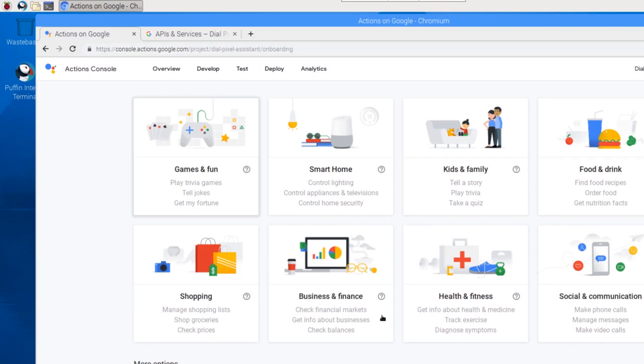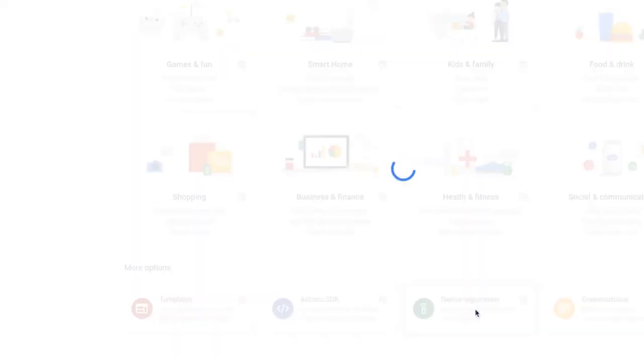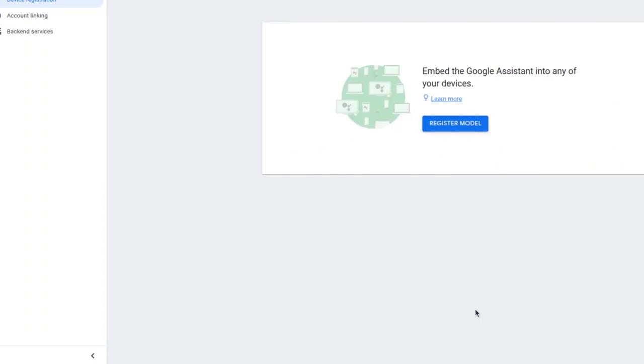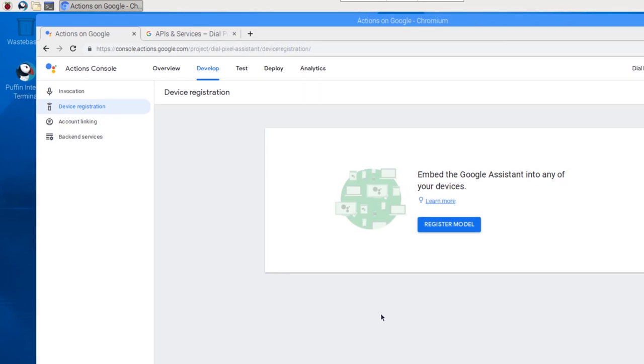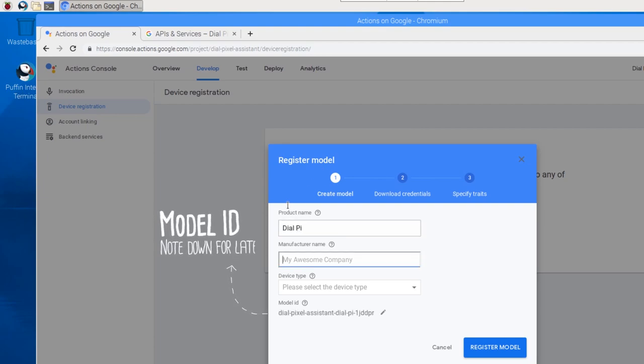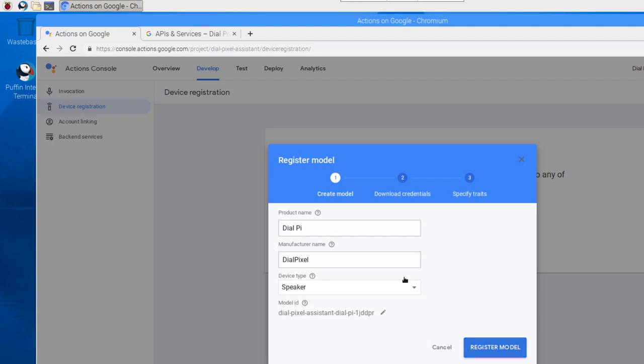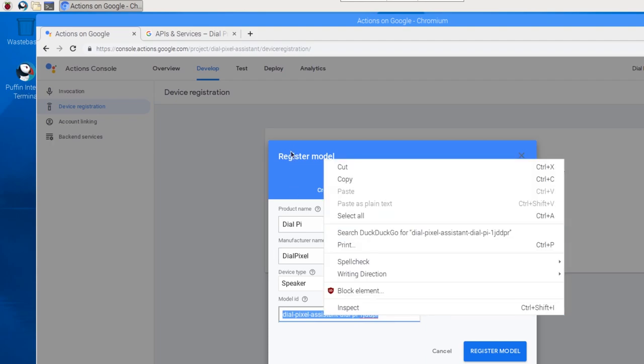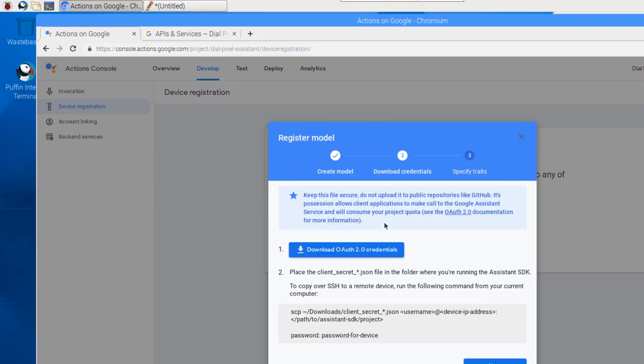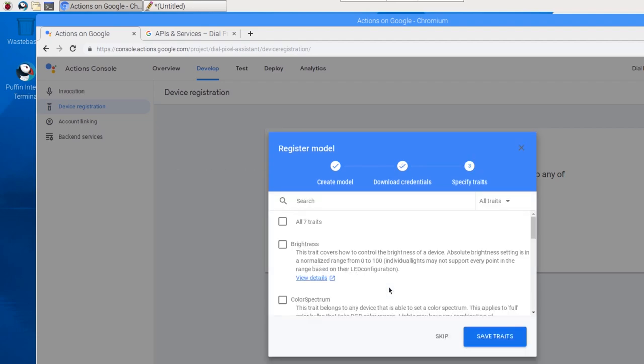Head back to the Action Dashboard tab and find and click on the Device Registration option. Don't close the Developers tab yet because we will need it again. Click on Register Model and enter the details of your Raspberry Pi. Make sure you note down the model ID given as you will need it later on in this tutorial. Click on Register Model and download the credentials file on the next screen. You will need this one too at a later stage. Click on Next and click on Save Traits. Your Raspberry Pi is now registered to be used with the Google Assistant.